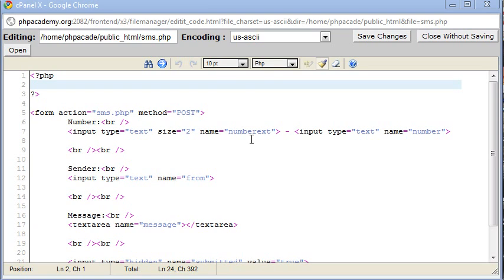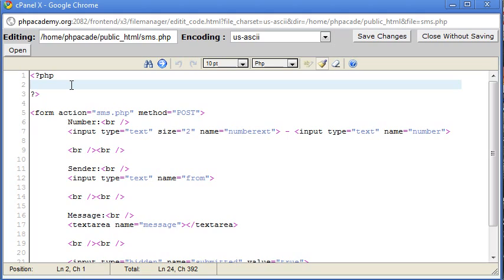OK, so now obviously what we need to do is create the PHP code that's going to allow us to connect to TXT Local and use the API to send the text message or the SMS message.